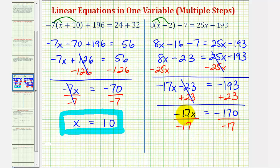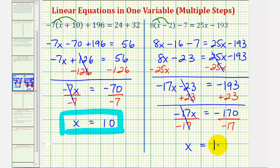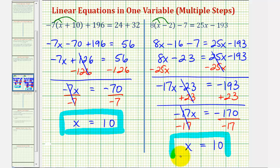Now we simplify — the left side simplifies to x, and on the right side, negative one hundred seventy divided by negative seventeen is positive ten. I hope you found these two examples helpful.